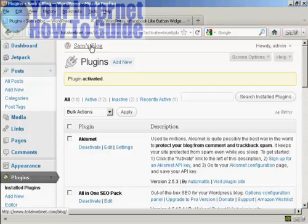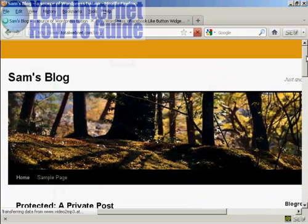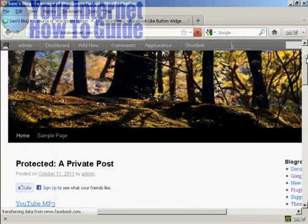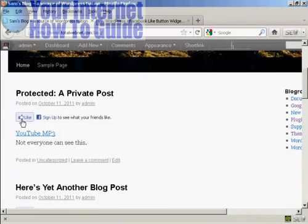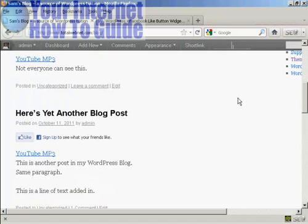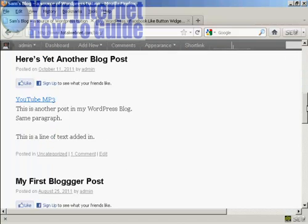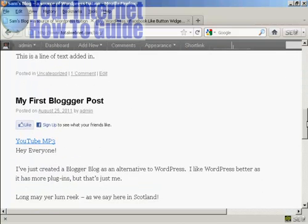Now, if I go to the blog page, you can see we now have the Facebook Like button automatically installed on every single post.